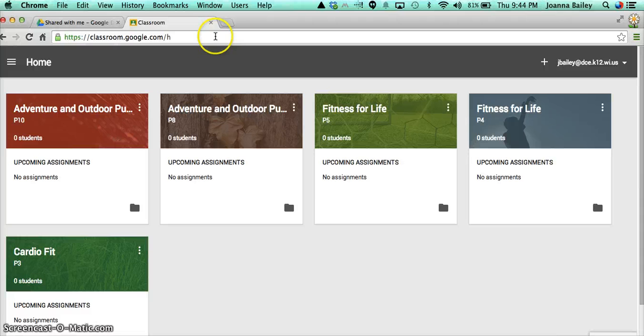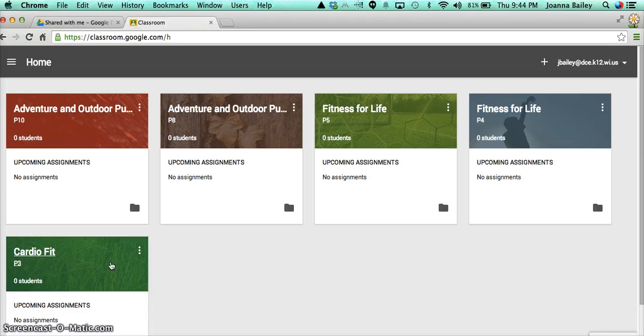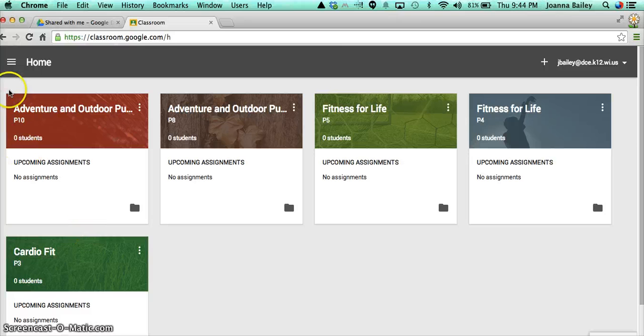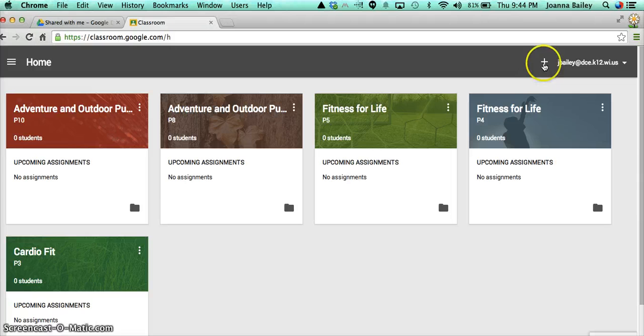So I've got my Classroom open. You can see I already have five different classes set up. When you start out, this screen will be blank. You will see the three little menu bars on the left here, and the home screen. And over here on the right, you have your email address and your plus button. The plus button is what you're going to use to create a new class.